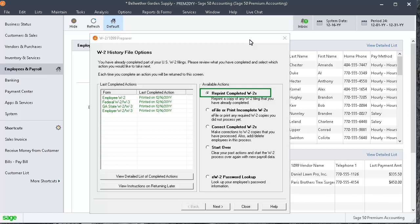Select Reprint Completed W-2s to reprint a copy of any W-2 filing that has already been processed through the W-2-W-3 wizard. Select E-File or Print and Complete W-2s to file additional W-2 copies that have not yet been processed.